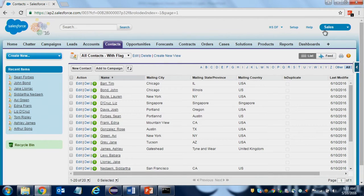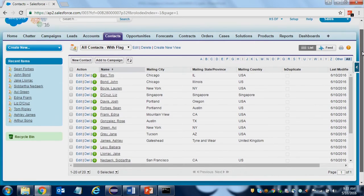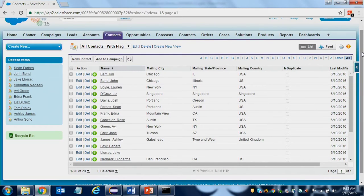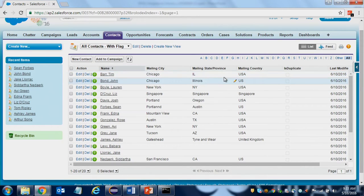I'm going to show you the Salesforce side of things first. This is my standard dev org, which comes with some sample data. These are the 20 contacts in our system that we're going to synchronize. What we're taking is city, state and province, and we have a custom field called isDuplicate that I want to process, flag, and then bring the data back to Salesforce. What I need to check is the first two characters for city, state, and country — and if the first two characters match, I want to flag the data as duplicate.